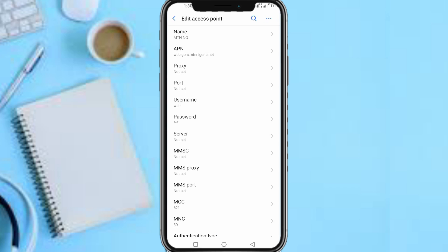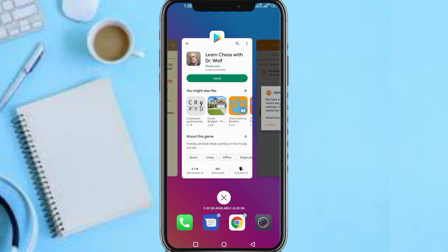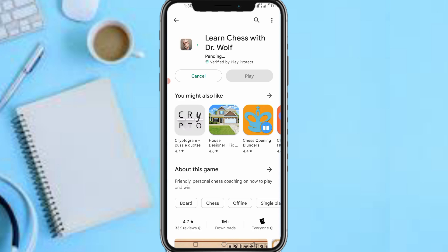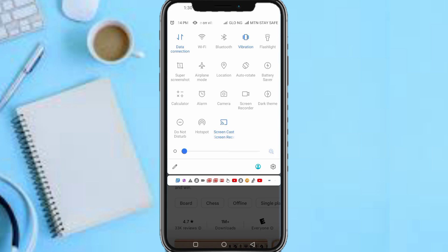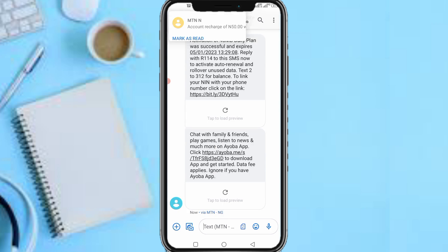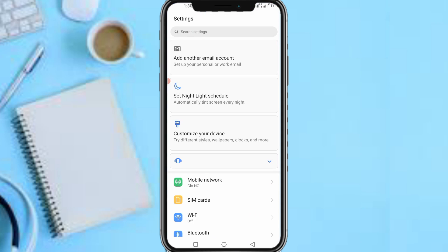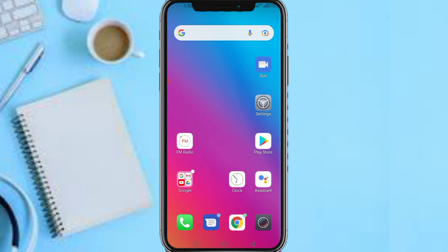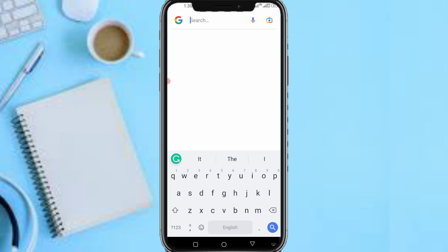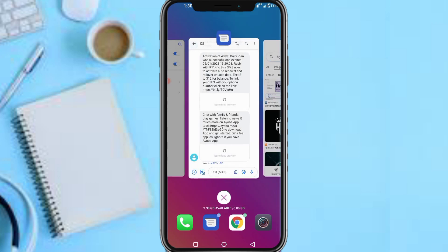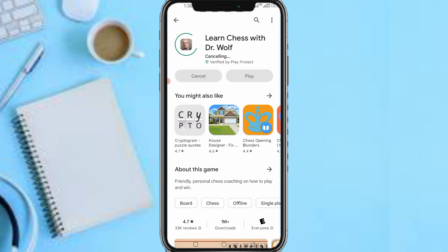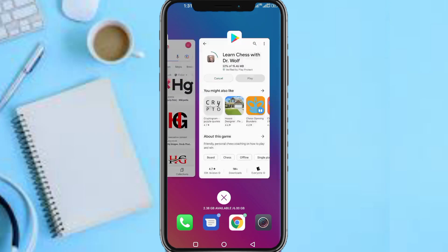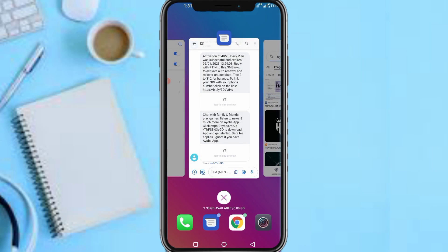Now let me head to the Play Store to try downloading an app to confirm this for those still doubting. I was on my Glo — let me switch back to my MTN. As you can see, everything is moving fine. The app is downloading — I've quit it because I don't want it to use up my bundle. That's how it works — as easy as that. On your iPhone and Android you can start browsing with a better internet speed.